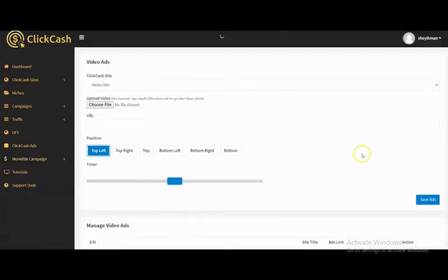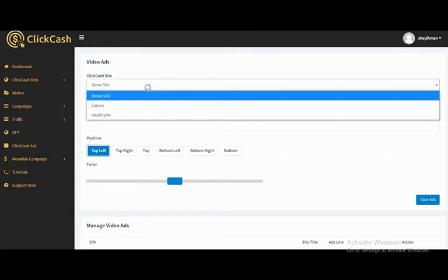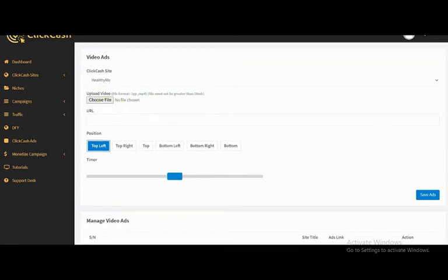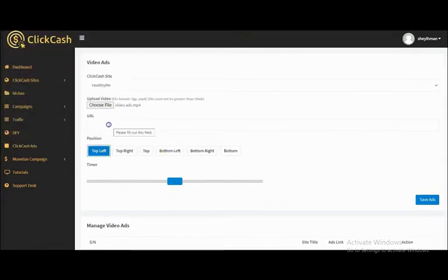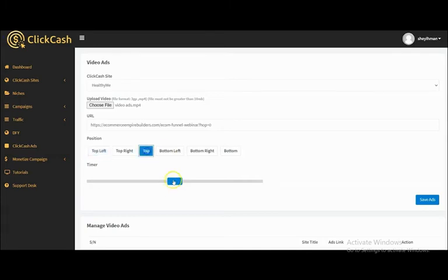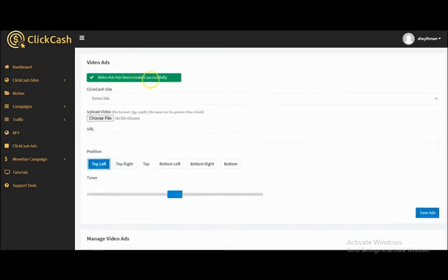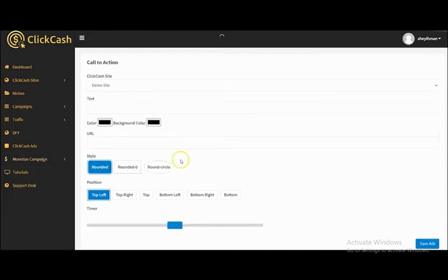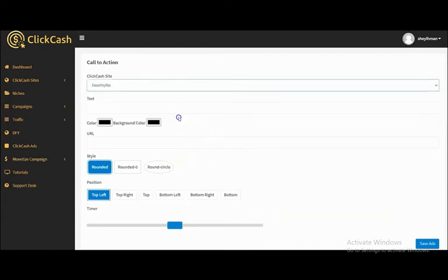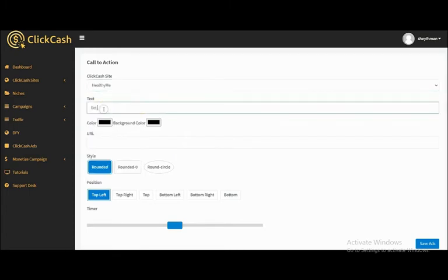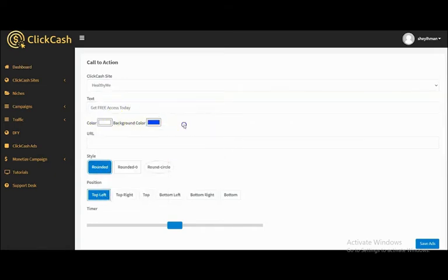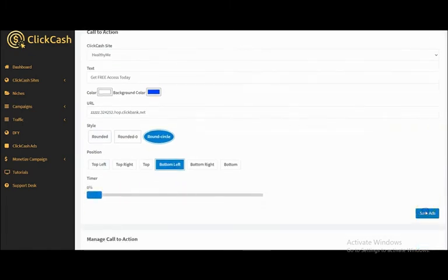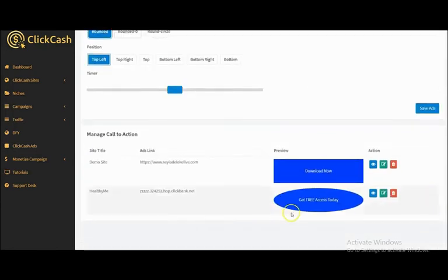You can also add video ads to your Click Cash campaign. Select the site, upload the video, input the URL, select the position and timer, then click Save Ads. Ads created successfully. You can also add a call-to-action to your Click Cash videos — for YouTube, Facebook, Vimeo, and Dailymotion. Input the text, select the color, style, position, and timer, then click Save Ads. Ad created successfully.